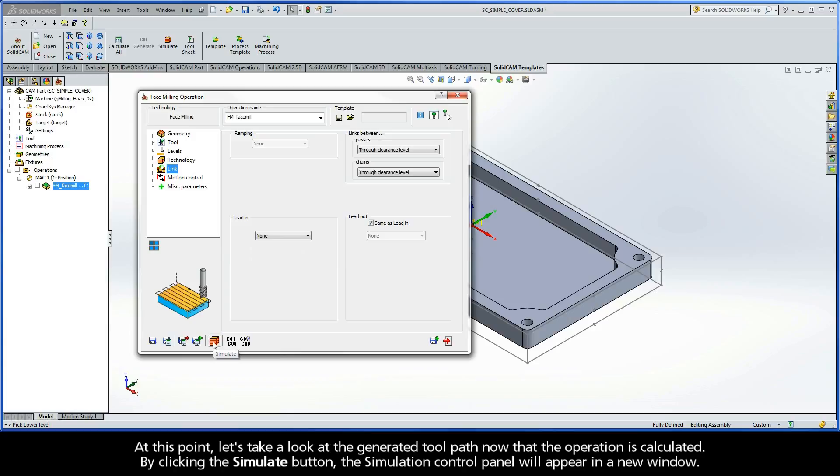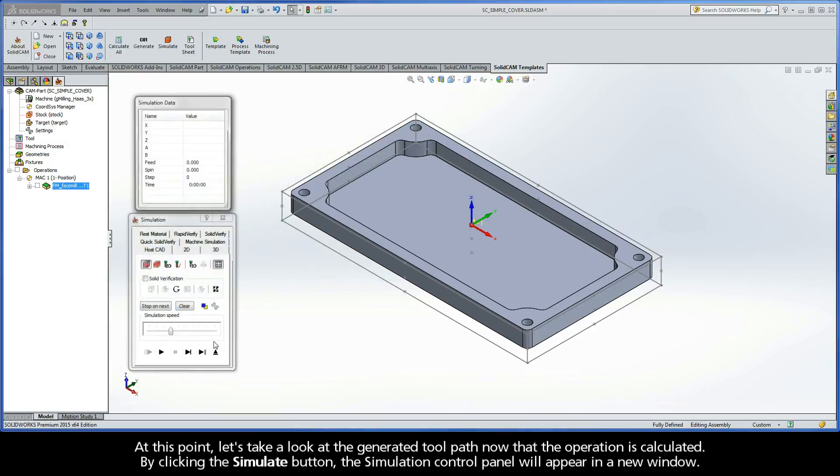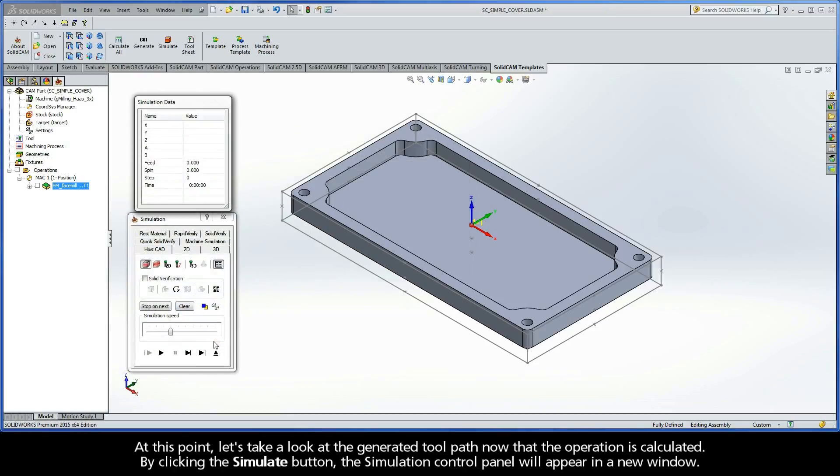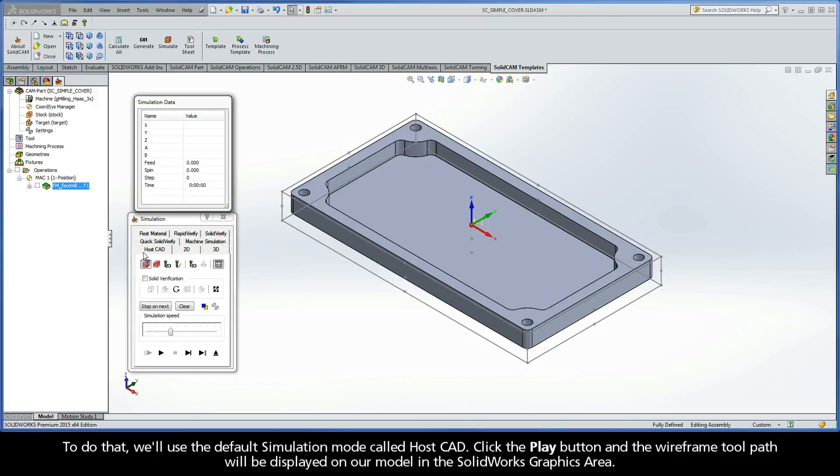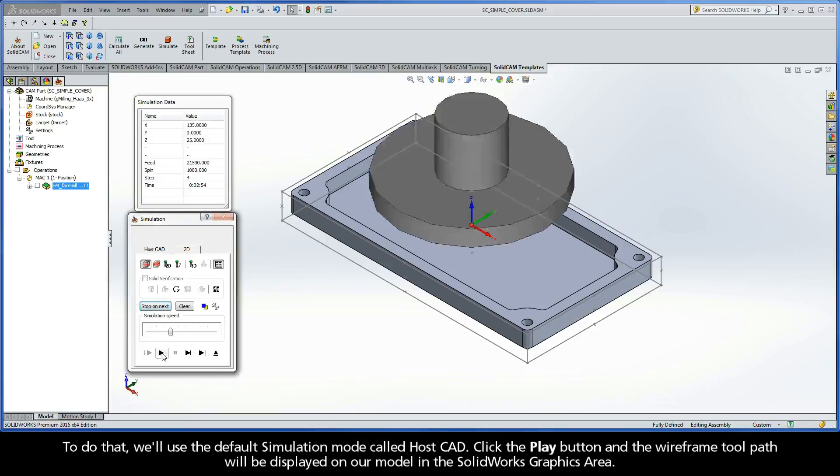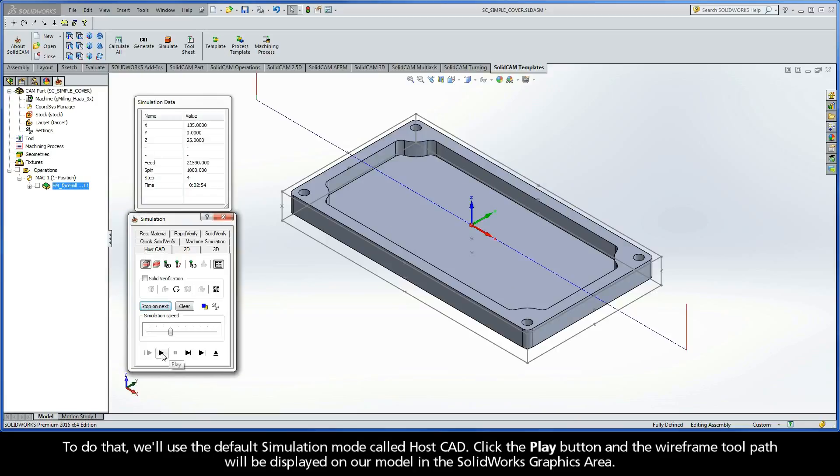At this point, let's take a look at the generated toolpath now that the operation is calculated. By clicking the Simulate button, the Simulation Control Panel will appear in a new window. Note that we have several different modes and available options to present our toolpath, which I'll explain later. For now, let's just quickly review the wireframe toolpath. To do that, we'll use the default simulation mode called HostCAD. Click the Play button and the wireframe toolpath will be displayed on our model in the SolidWorks graphics area.